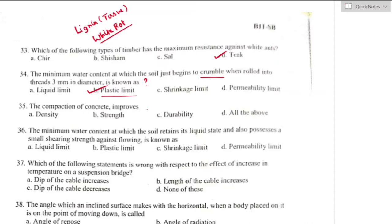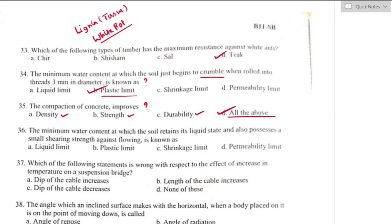Question number thirty-five: the compaction of concrete improves — compaction is the process of removing entrapped air from freshly placed concrete and packing aggregate particles together to increase density. Compaction mainly increases density, strength, and durability of concrete. All options are correct. Option D is the right answer — all of the above.